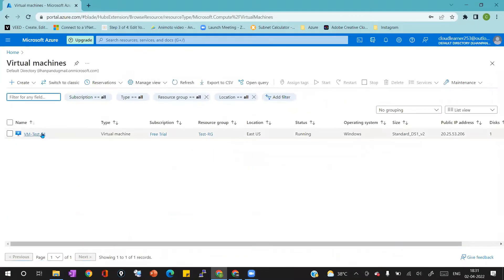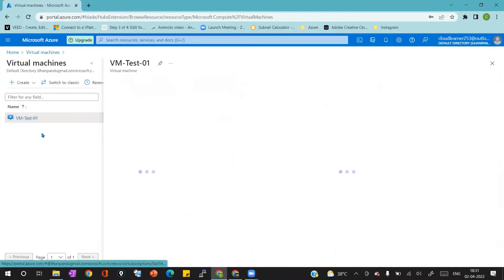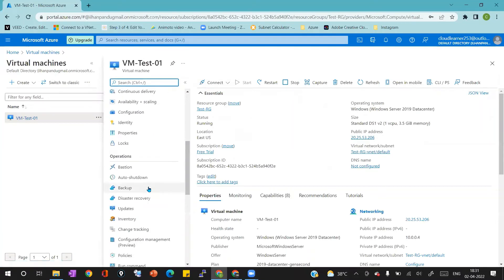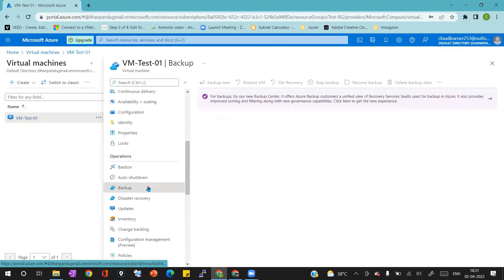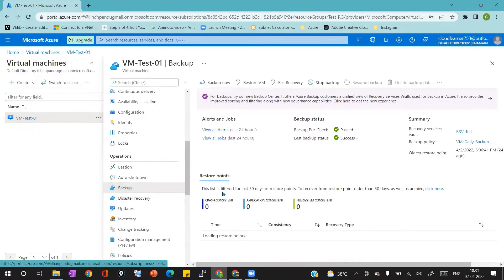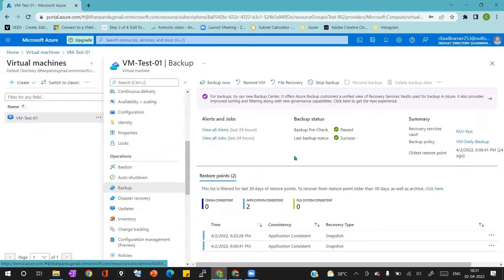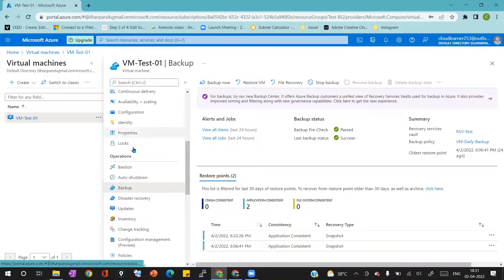Now I'm in the Azure portal. Let us go to the virtual machine blade. I have already created one virtual machine — VM Test 01. If I go to the backup option, we can see the backup is already configured and there are some restoration points already available, using which we can perform the restoration job for this virtual machine.